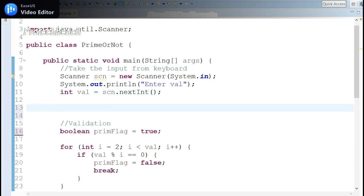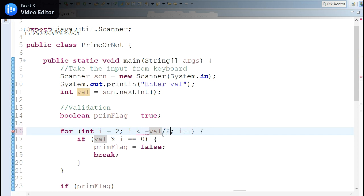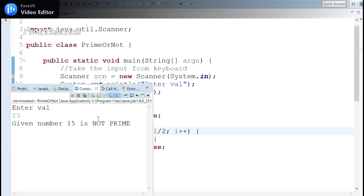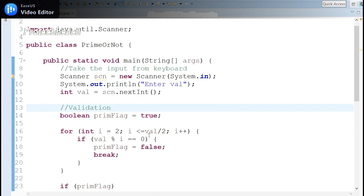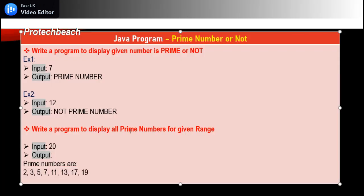We already have the logic written. Note that instead of looping i up to value, we can also loop up to value divided by 2, which avoids unnecessary iterations. For example, entering 11 should display it as prime, and entering 15 should show it is not prime. This optimization still works correctly.